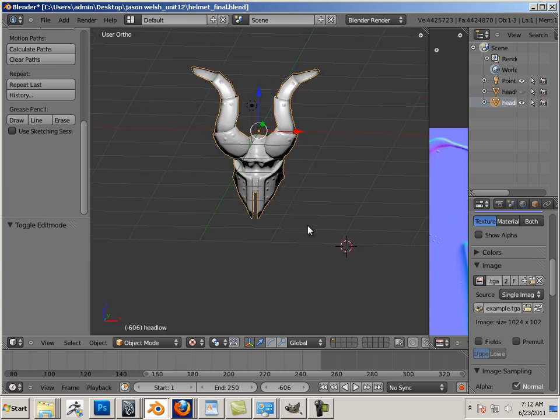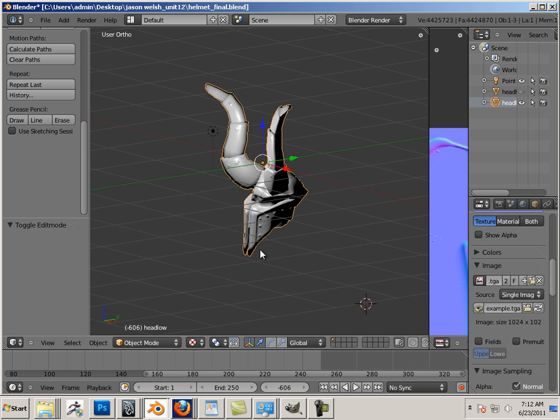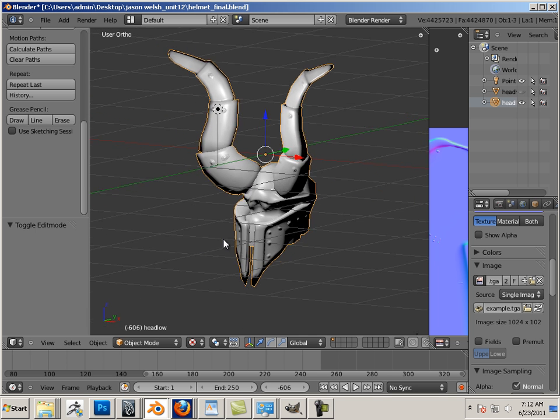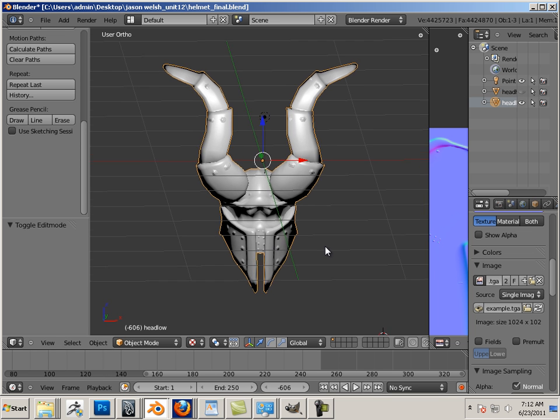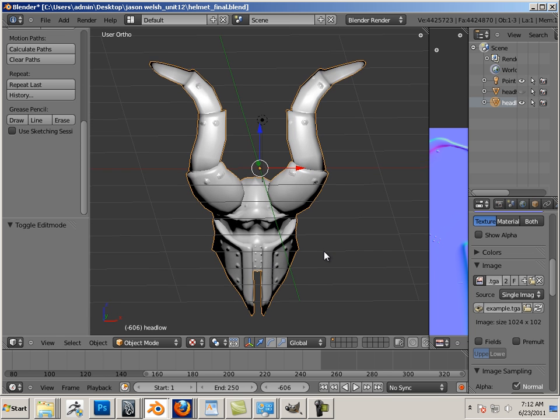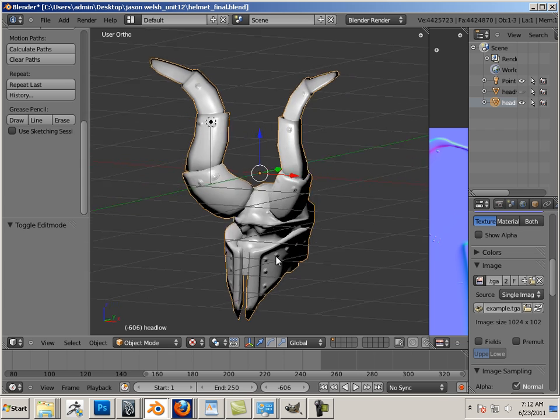Okay, well, in that case, what your assignment is, is going to be producing a helmet, and the helmet has to show some kind of normal mapping technology just like I showed you.